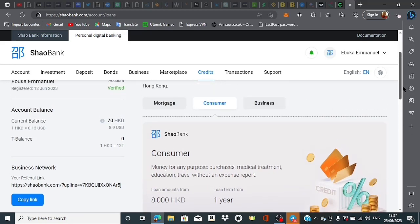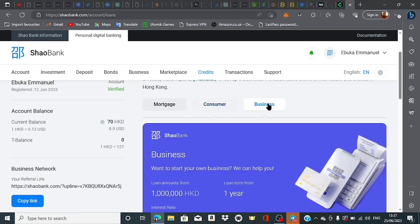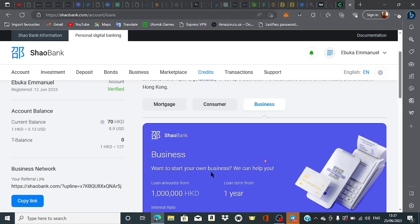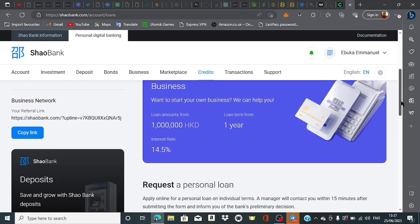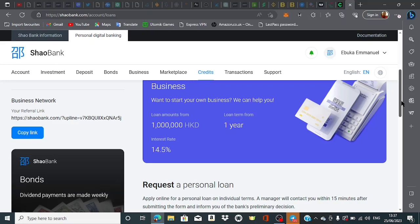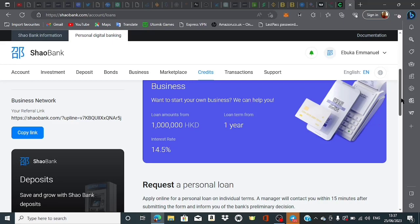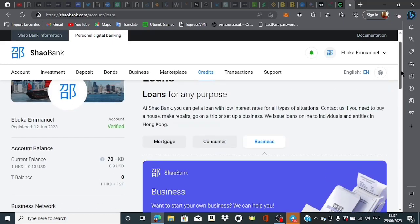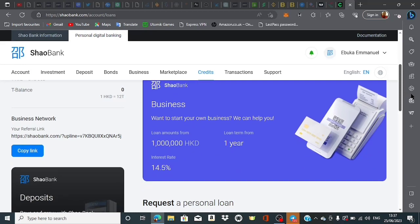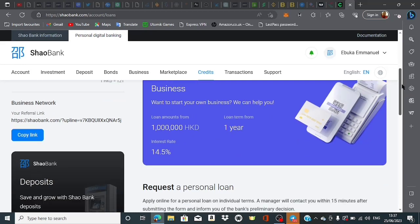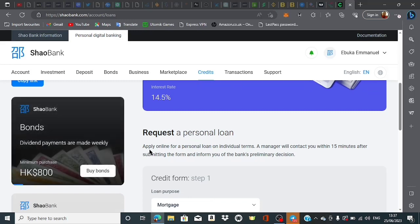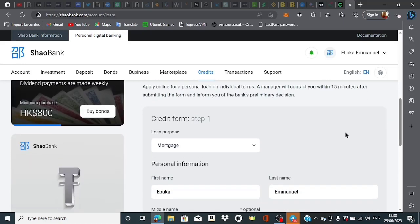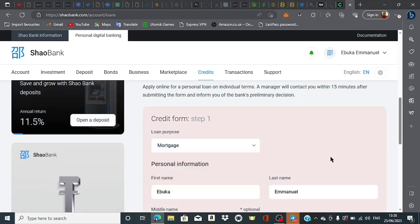Finally, the big guy in the game is the business loan - about a million HKD, up to five hundred thousand dollars or more. If you want to start your own business they can help you, but there will be rigorous paperwork to ensure you can pay back on time. The interest rate is about 14.5%. You can get more information when contacting them - they'll contact you within 15 minutes after submitting the form with the bank's preliminary decision. Choose the type of loan you want, complete the form, and apply.